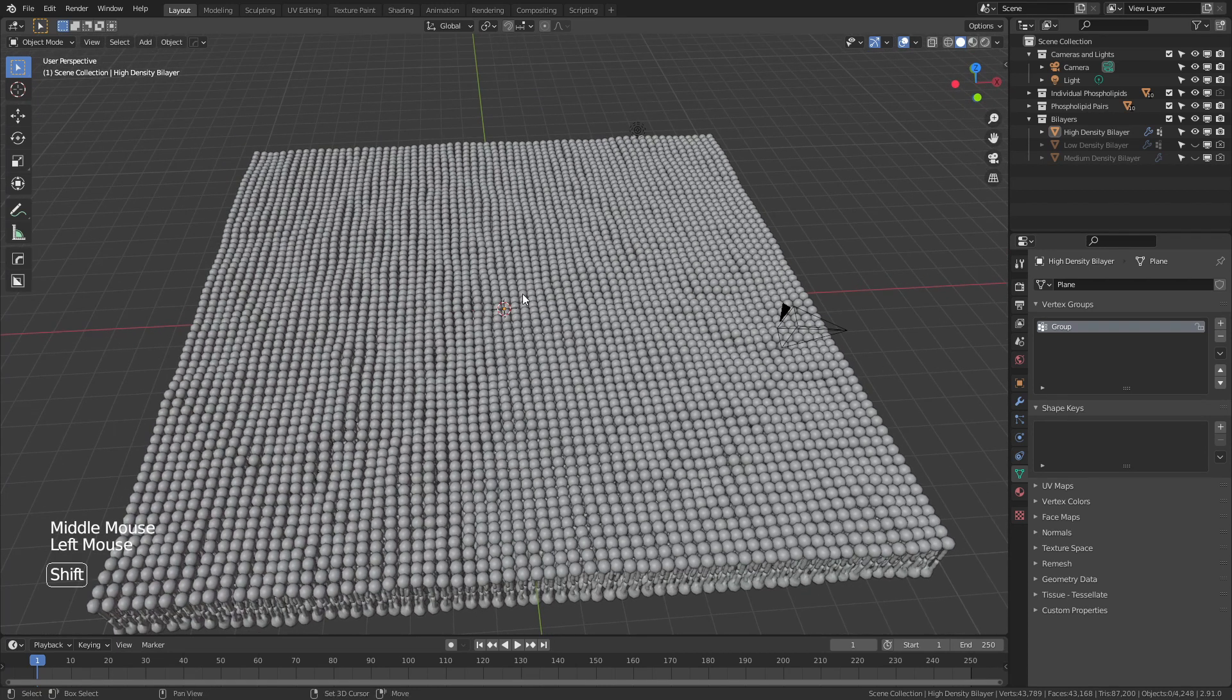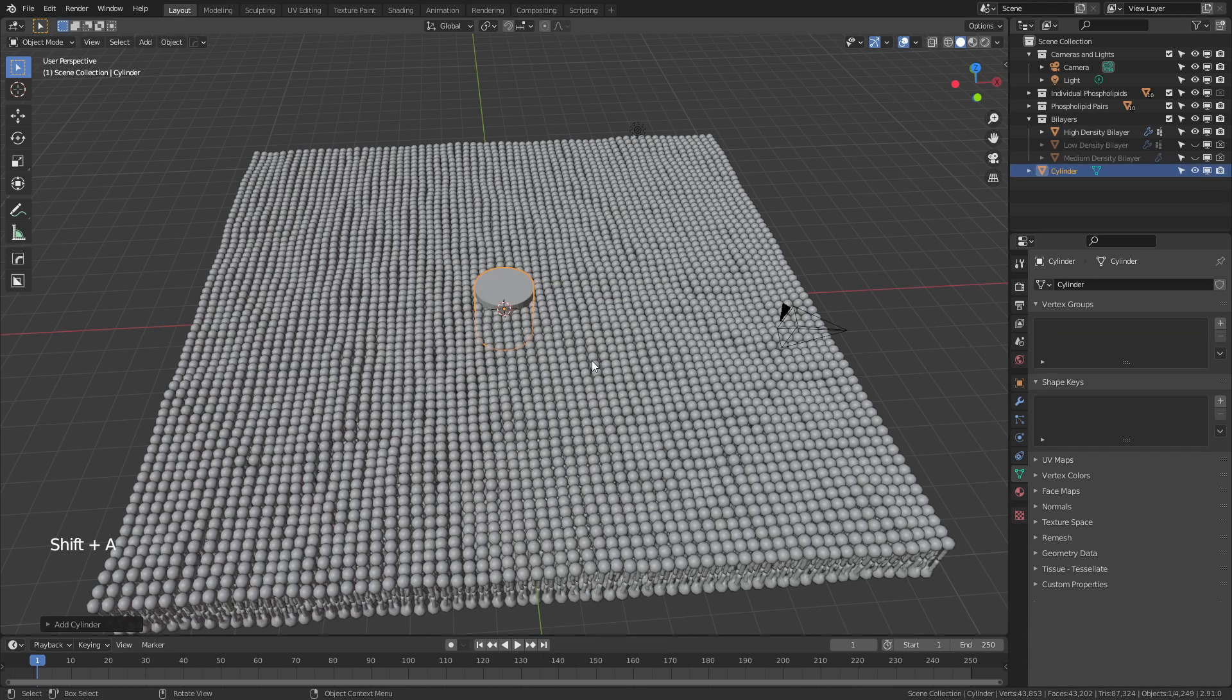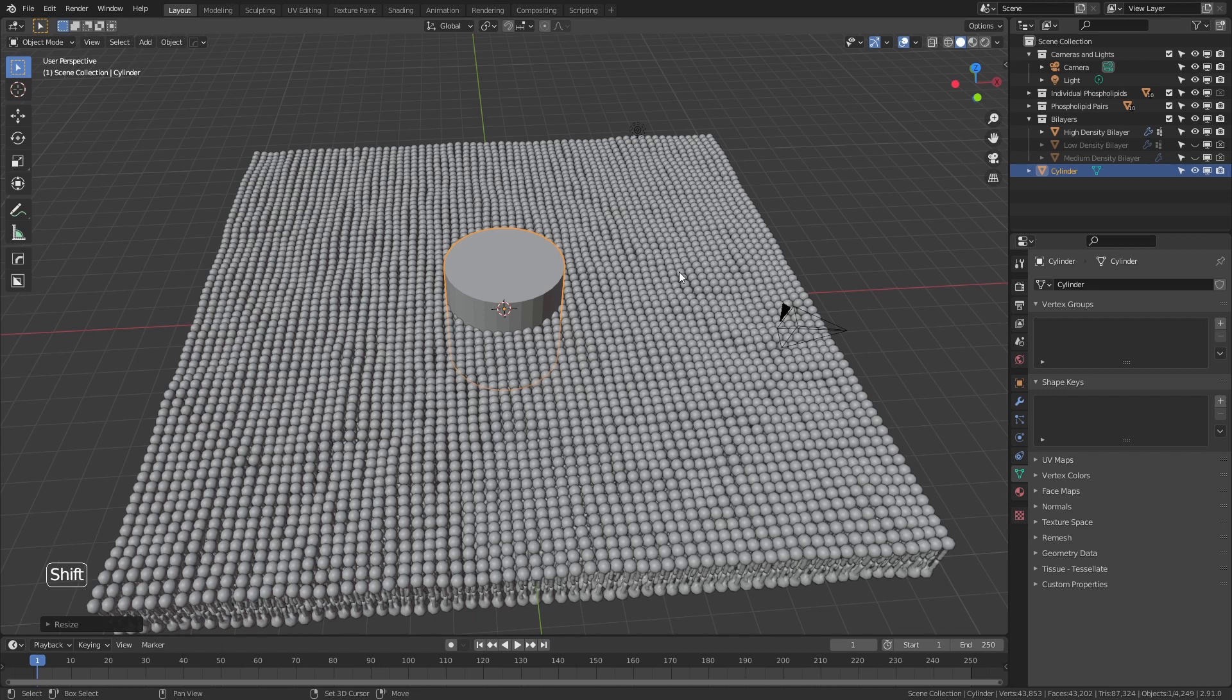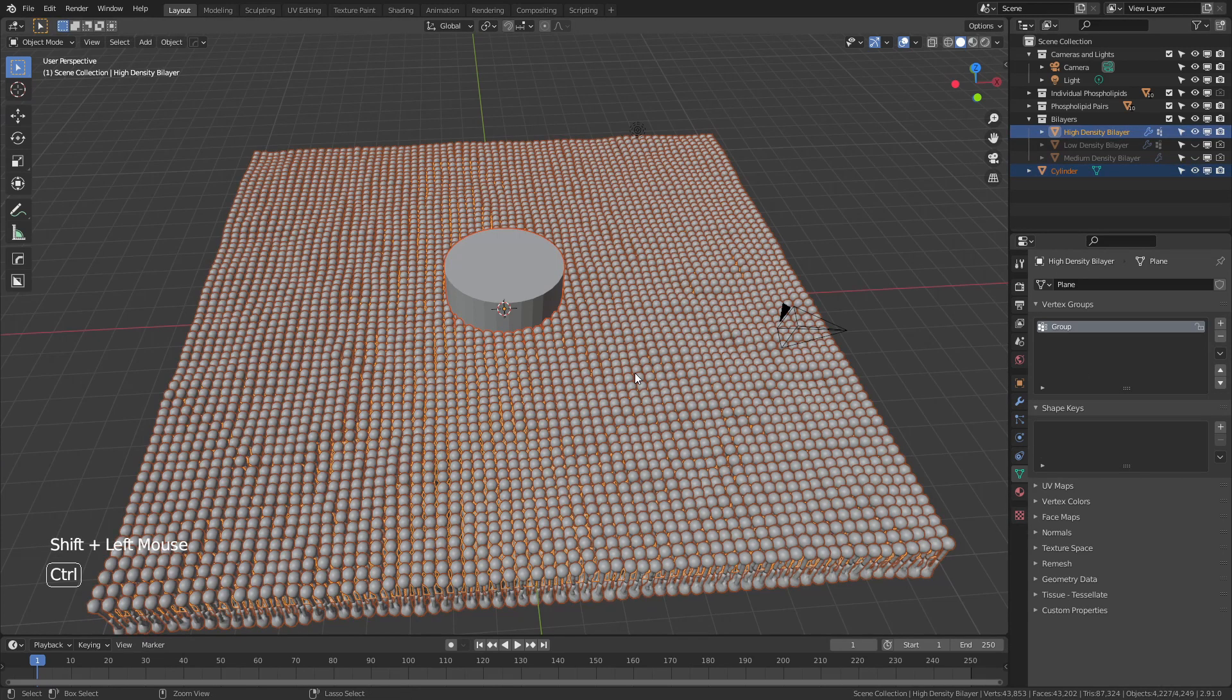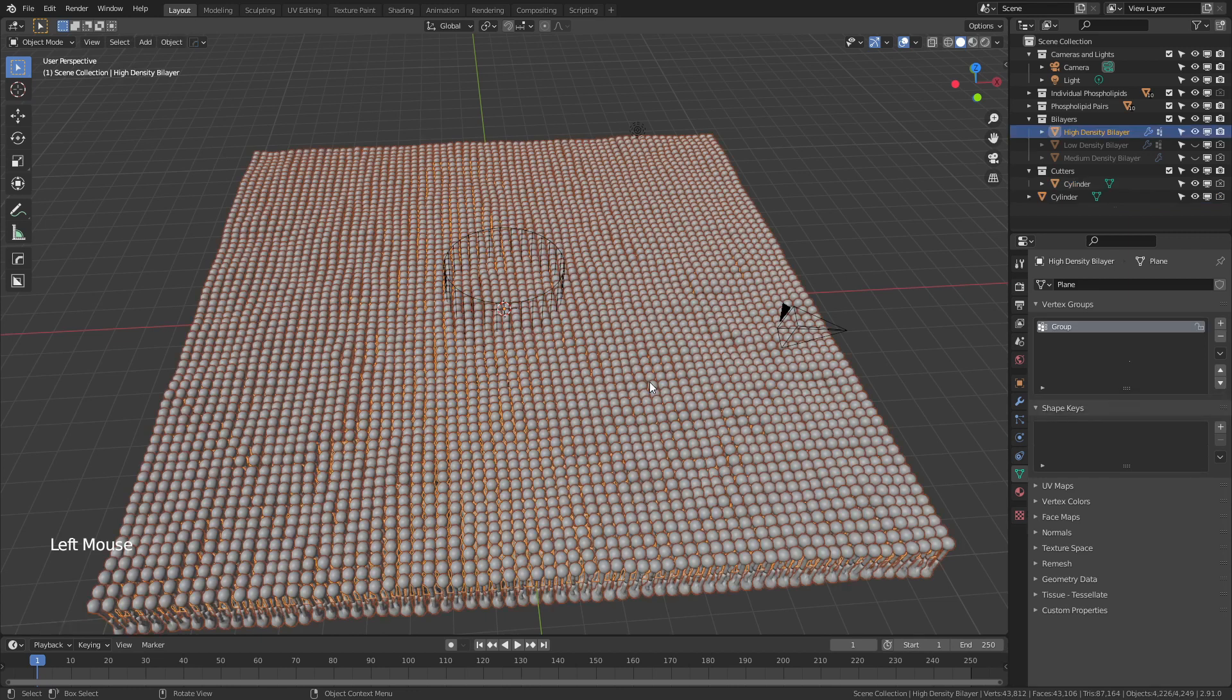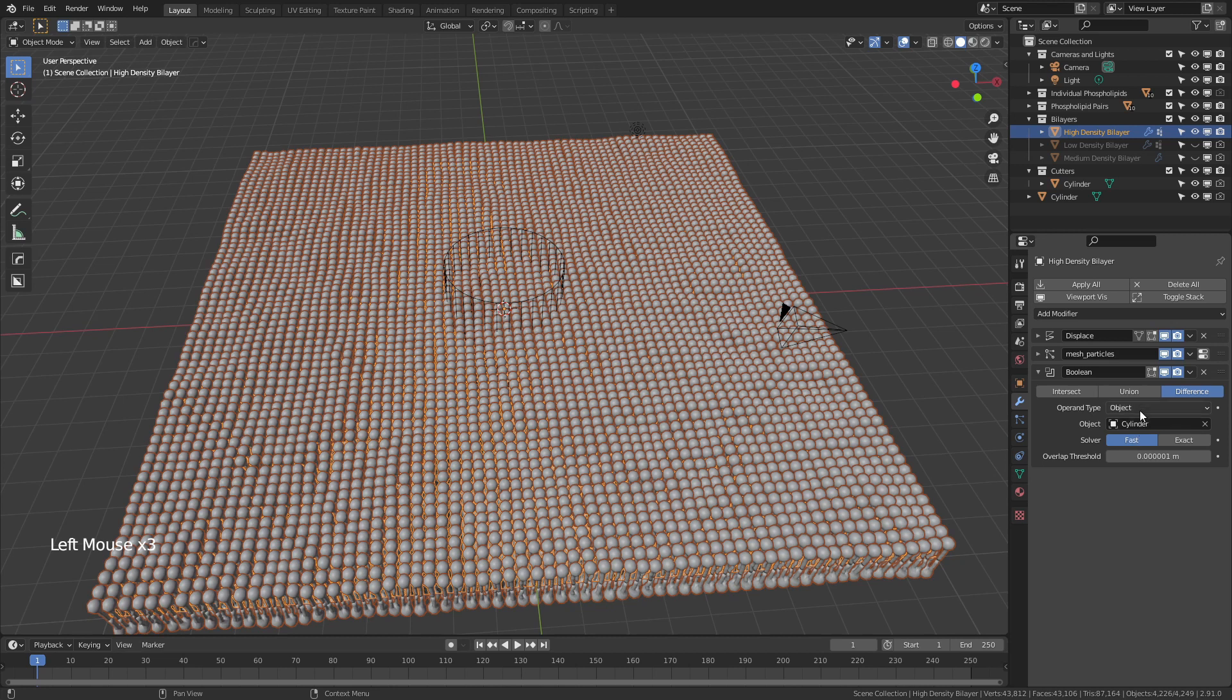So I'm going to shift A, add in a cylinder. I'll scale this up just a little bit and then shift and click the high density bilayer plane, control minus. And now you see that it doesn't look like anything's happened. Coincidentally, you need the bool tools add-on enabled to make this work. But what I'm going to do is I'm going to grab the high density plane. You can see I now have a difference boolean using that cylinder.